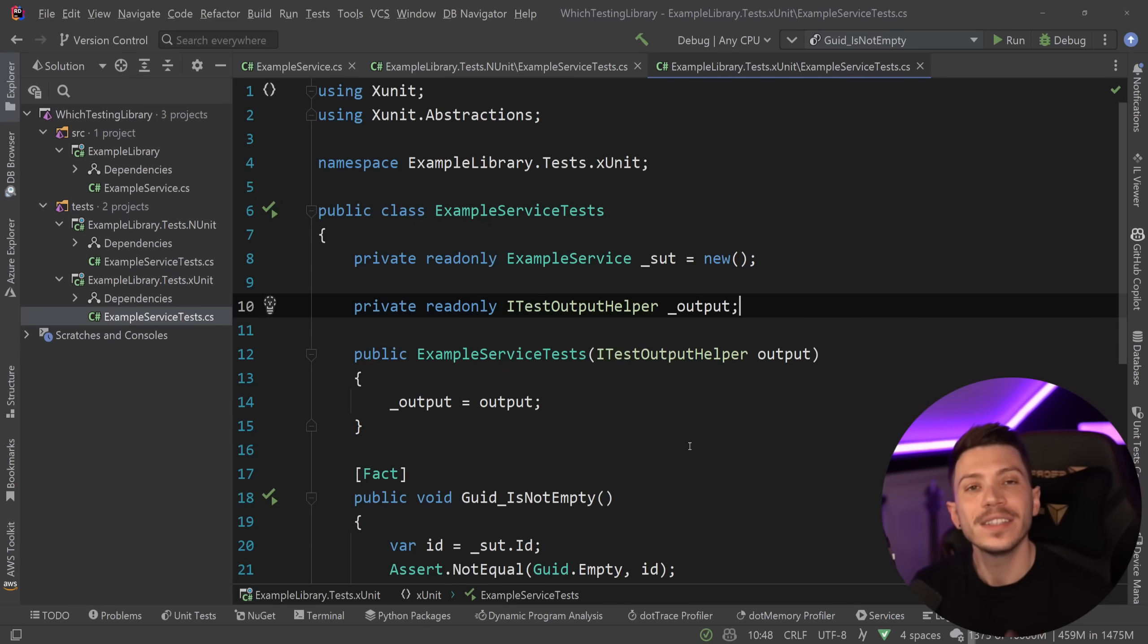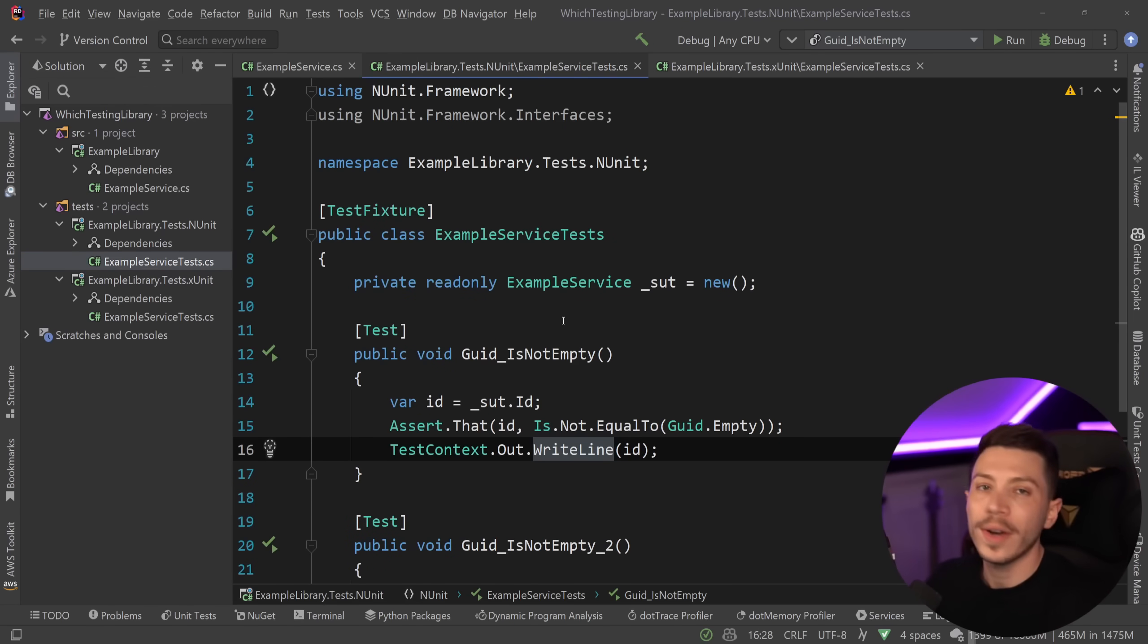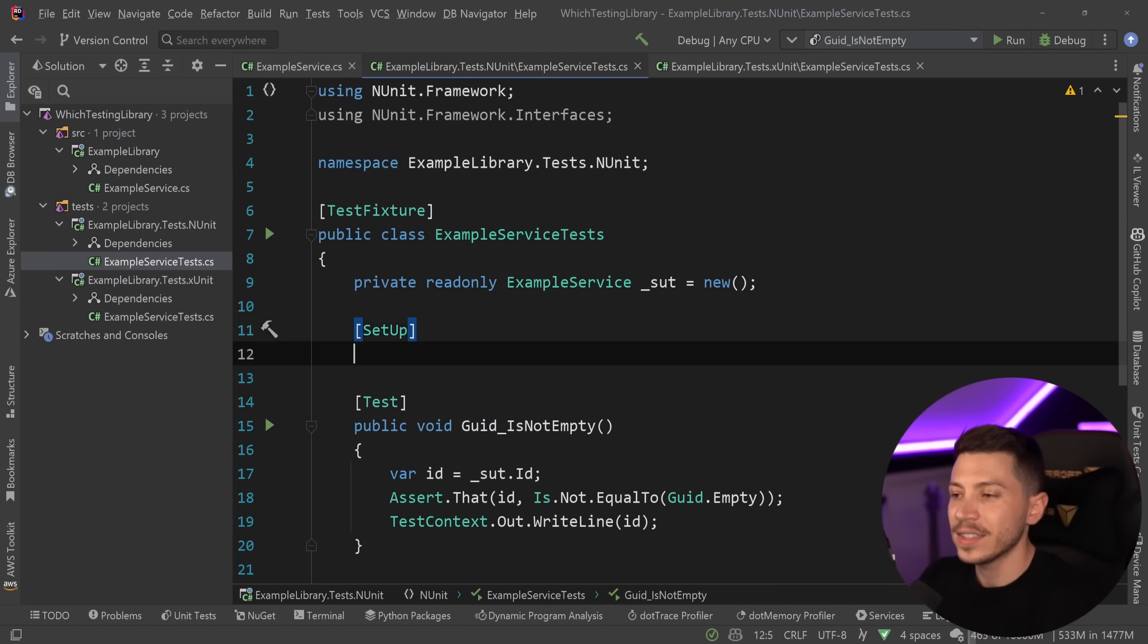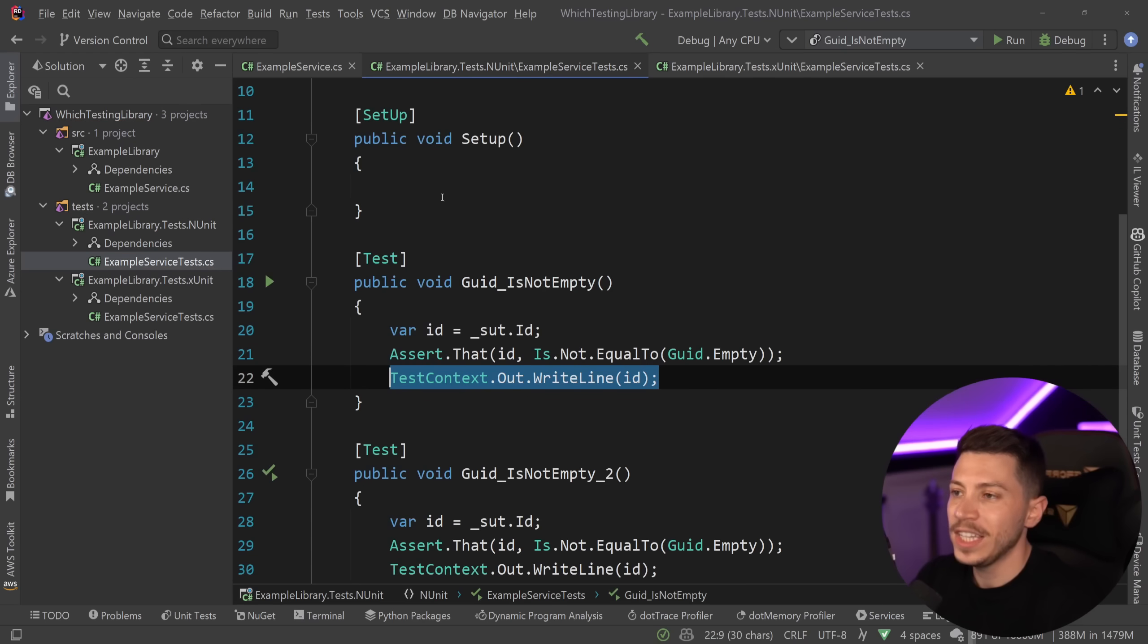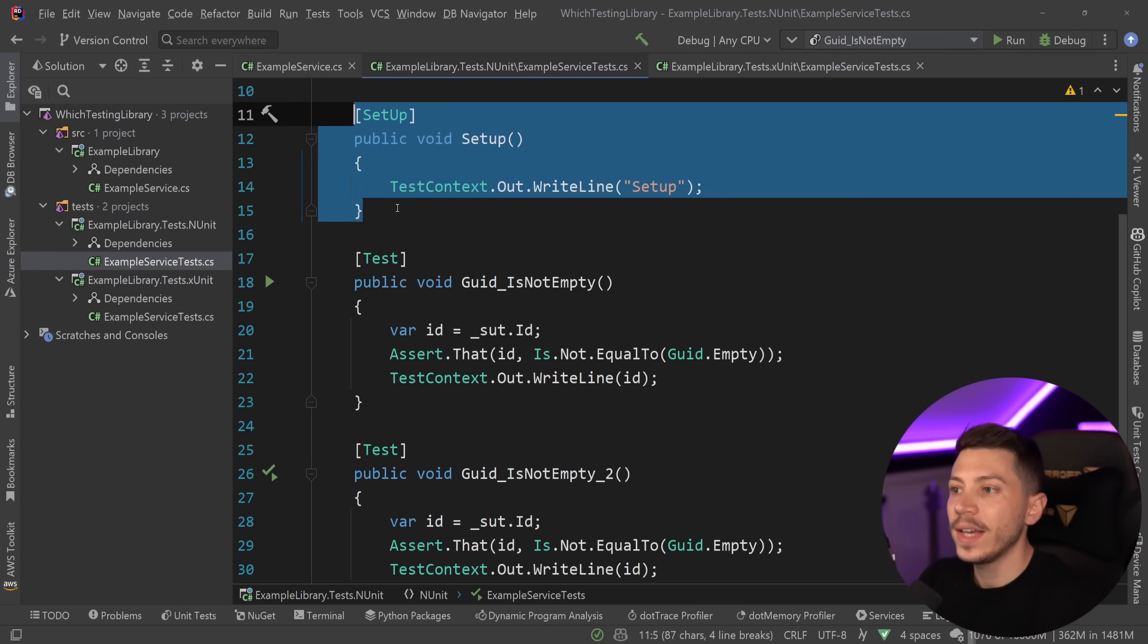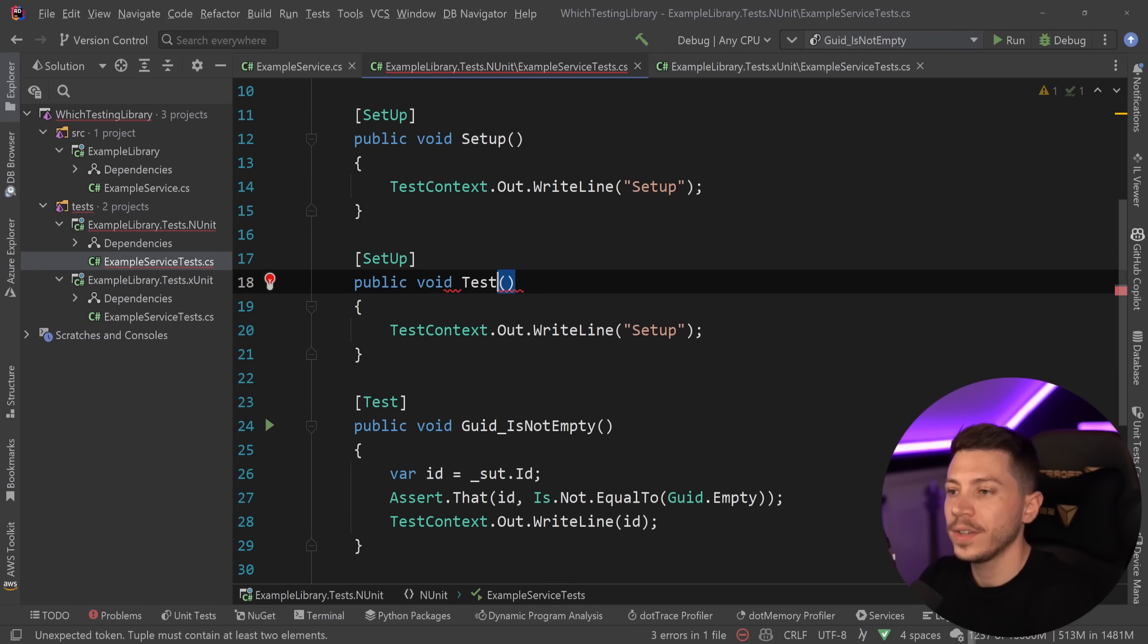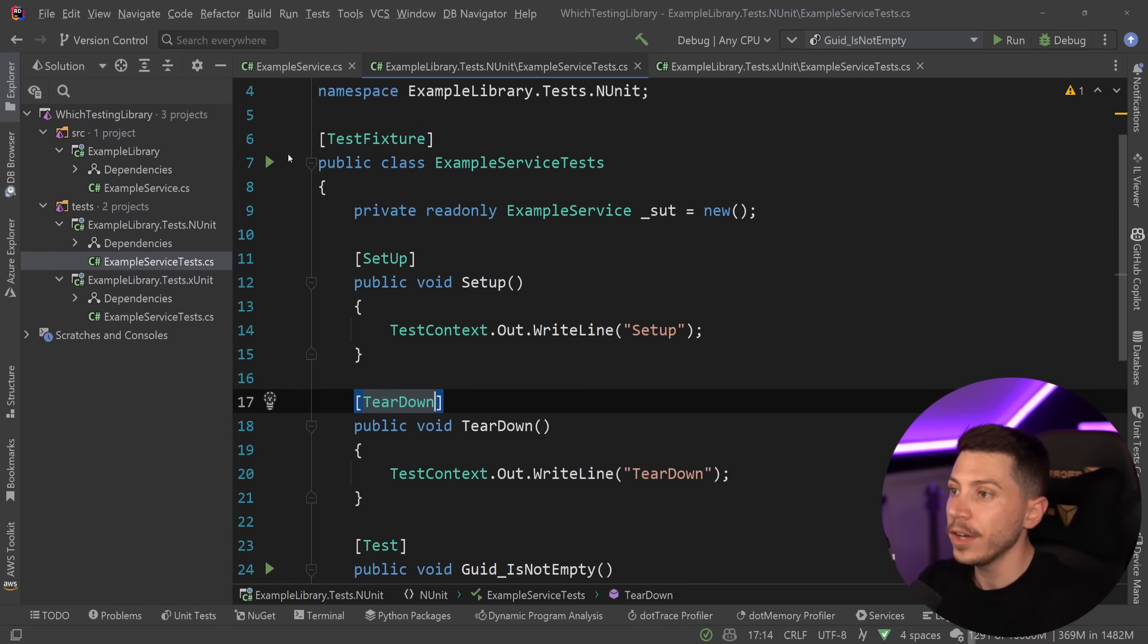For example, setup and cleanup or teardown. So if I want to do something before every test in NUnit, what I would do is I would have a setup attribute in a method. So I would say public void setup over here. And here, let's just print something in the console. So let's say setup over here. And if I want to have something happen after each test, I would have sort of a teardown or a cleanup. So I'm going to say teardown over here and then teardown.